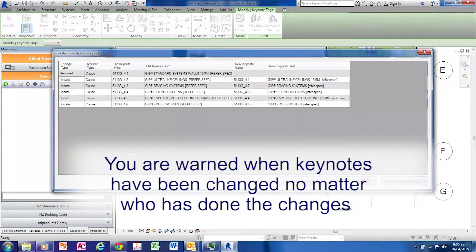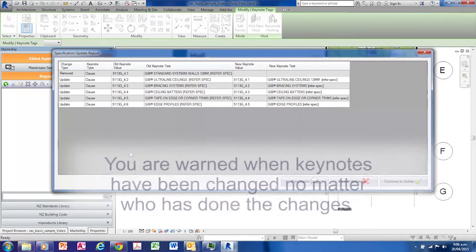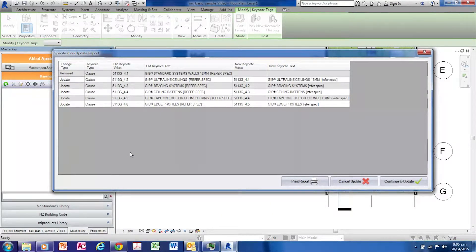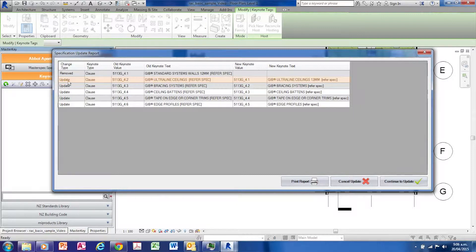You can select whether you want to take the update or not. You can see the selections that have been removed, which products have been updated, and that the rest of the products have been renumbered.